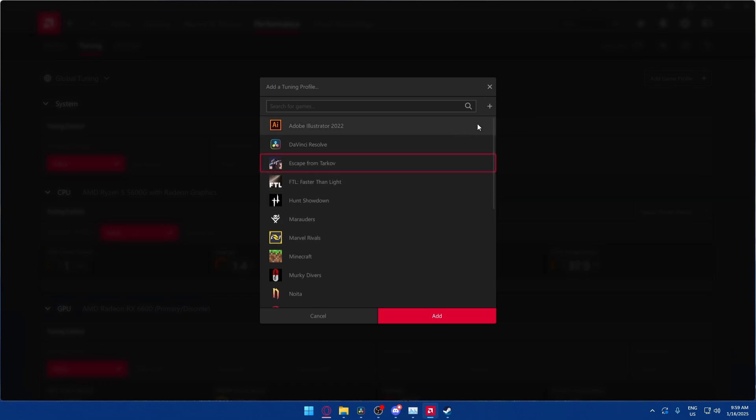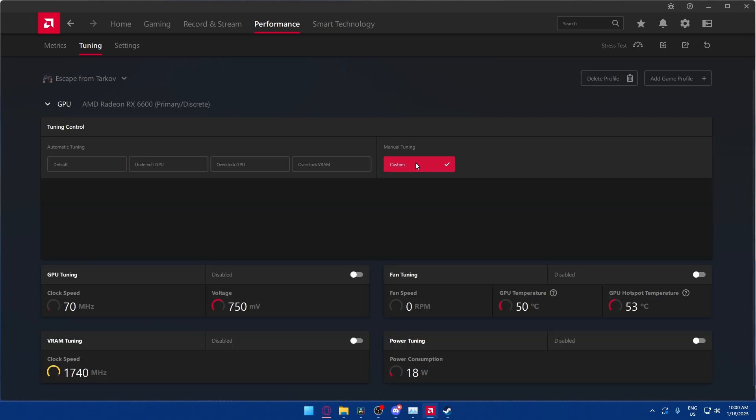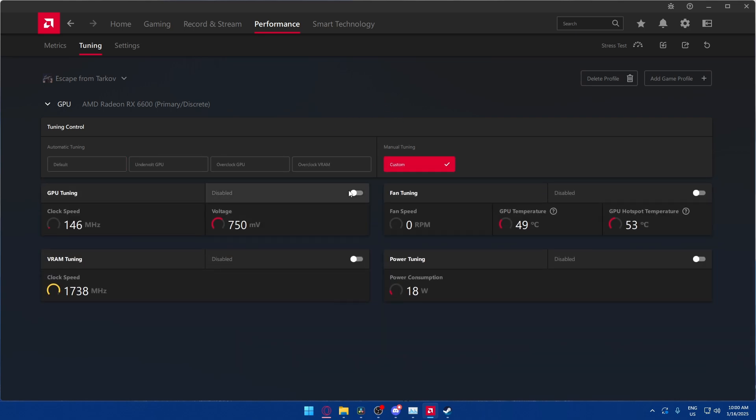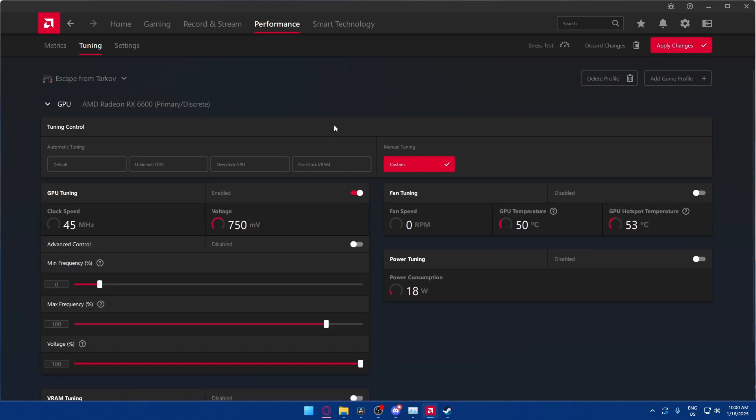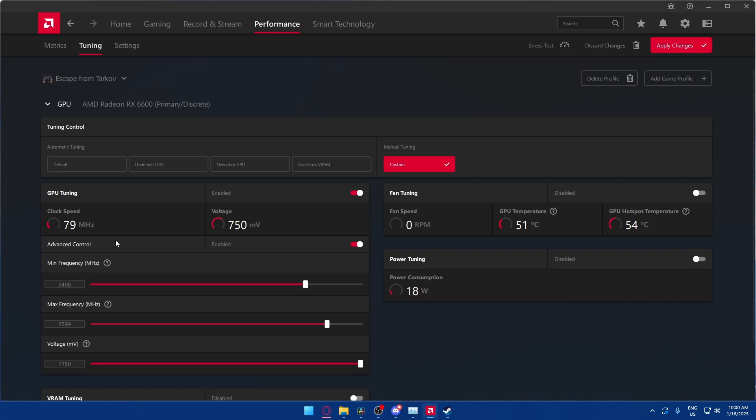Now we're going to go to Custom Tuning here. We're going to do GPU Tuning Enabled. So we're not going to set the maximum frequency any higher. We're not overclocking here. We're just going to hit Advanced Control and set the minimum frequency so that it never drops below 2400 or so while Tarkov is running.